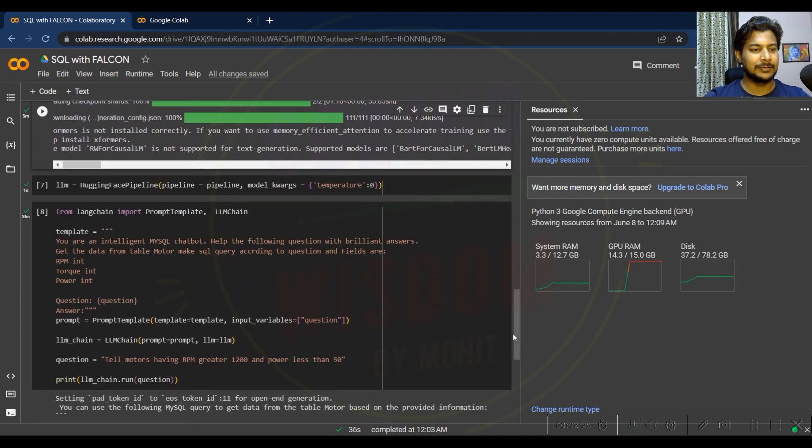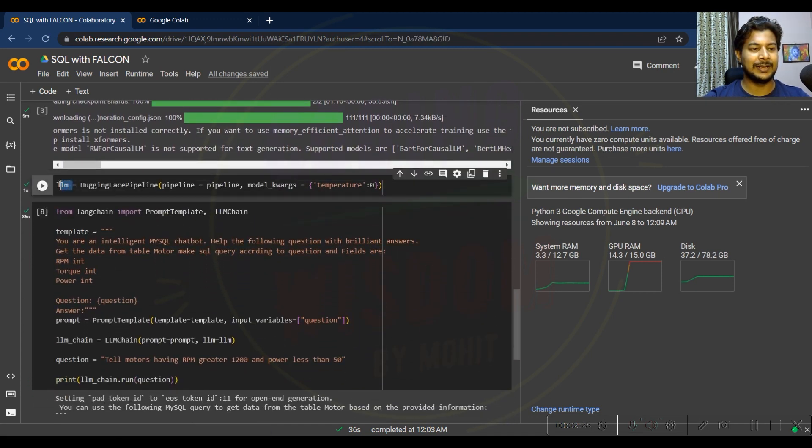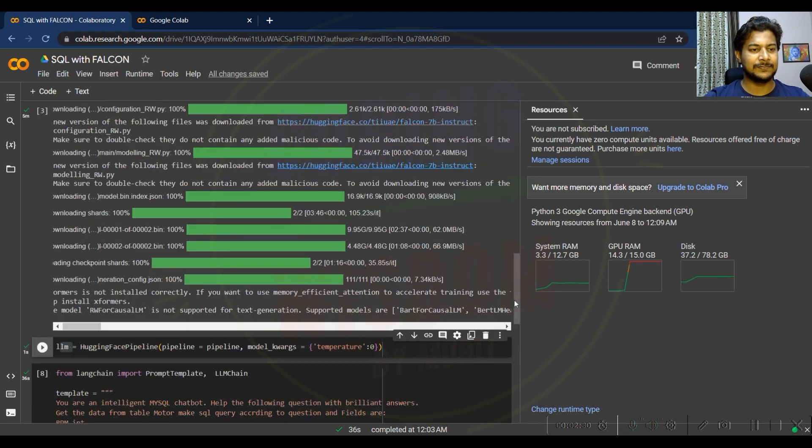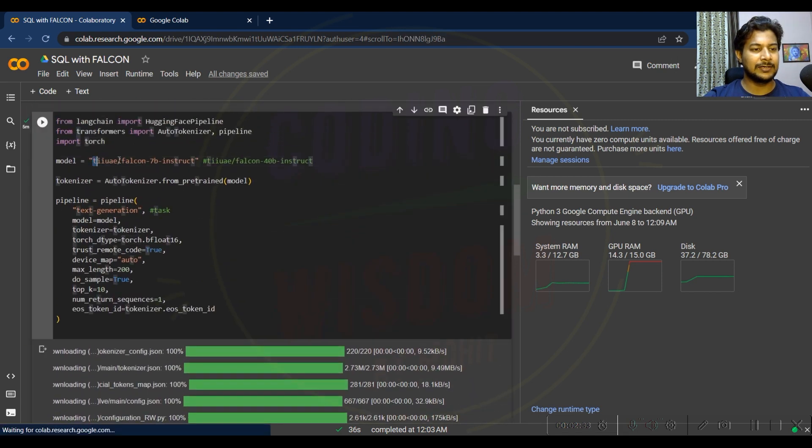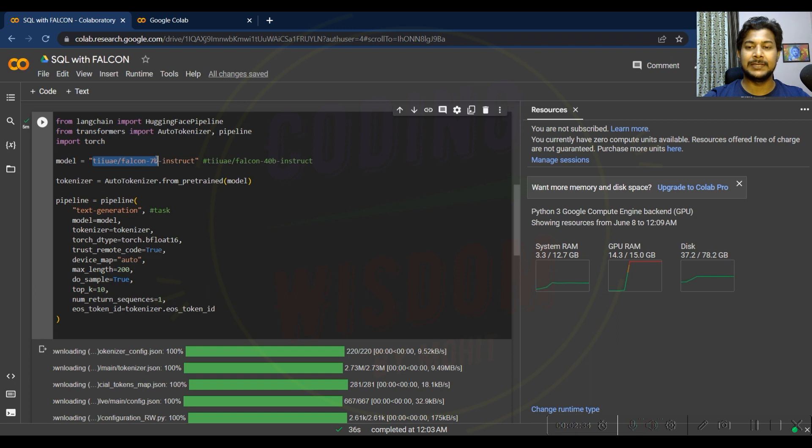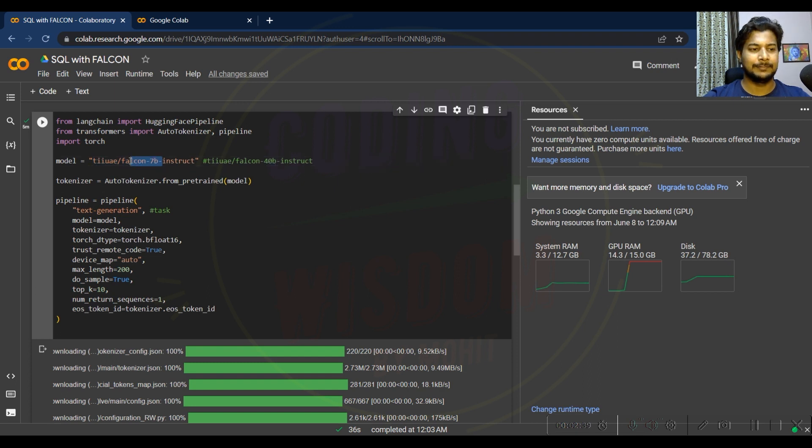Once you run all this, set the LLM. In the previous one, we have set the Falcon 7 billion, not the 40 billion. We are using 7 billion parameter Falcon.